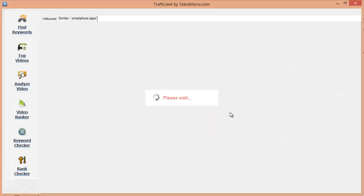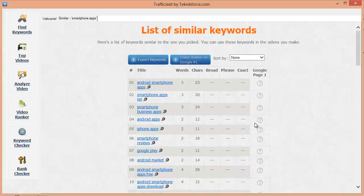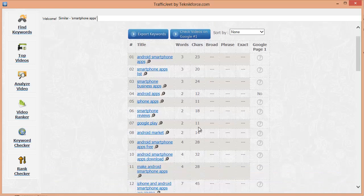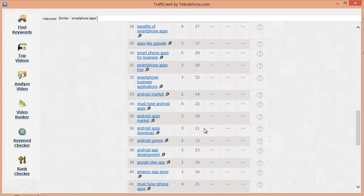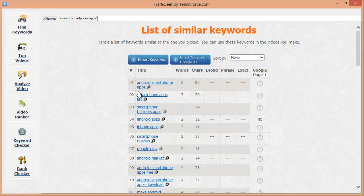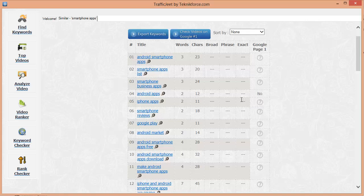Traffic Jeet is getting you the best keywords in this niche from YouTube. Here's the list now. You can see the entire list of keywords by scrolling down and you can export this to a CSV file by clicking this button. You can also check if there are any videos on the first page of Google for this keyword by clicking on the question mark in front of each keyword.